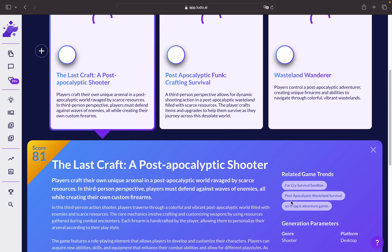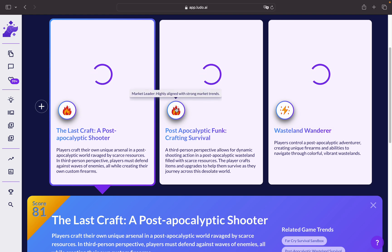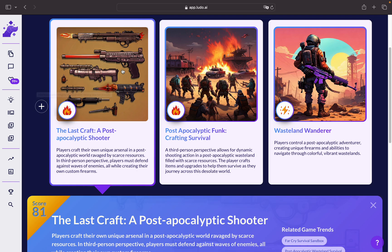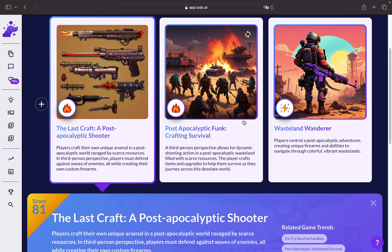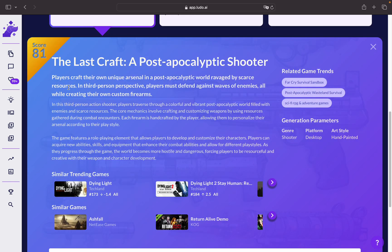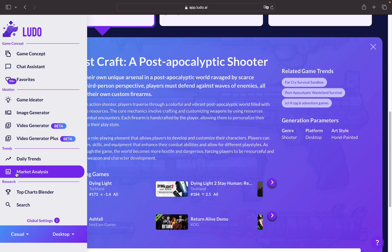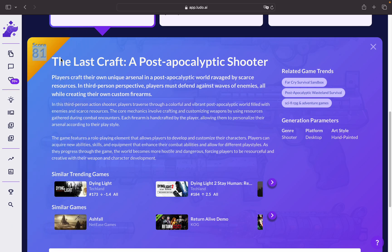And voilà — we have it right here. We've got three interesting options. It even gives us an icon showing what type of game idea each one is: this one is highly aligned with strong market trends, and this one is aligned with significant market trends, which makes it very interesting. There's really nice artwork here. This one seems interesting to check, and in other videos you'll be able to learn more about the Ludo score.